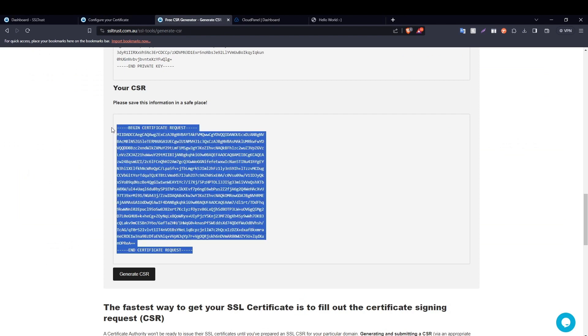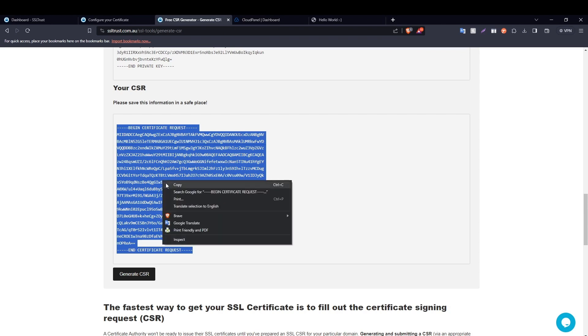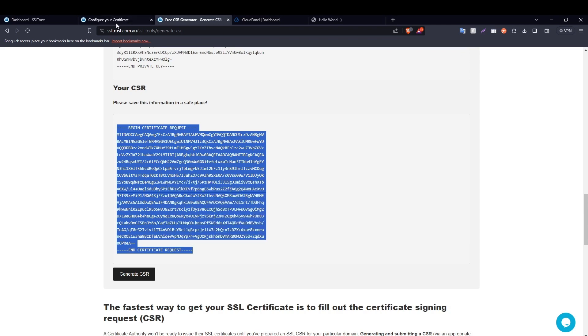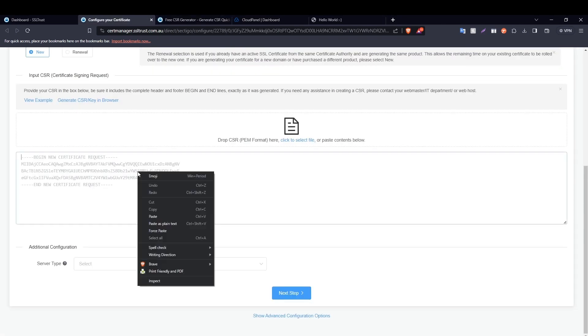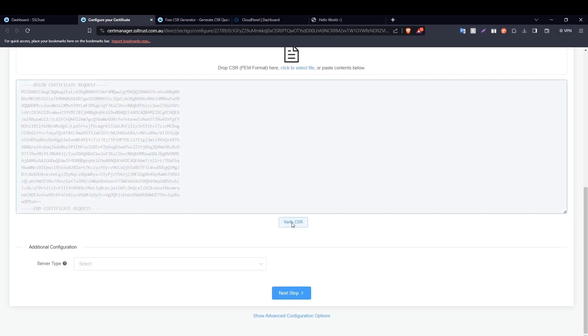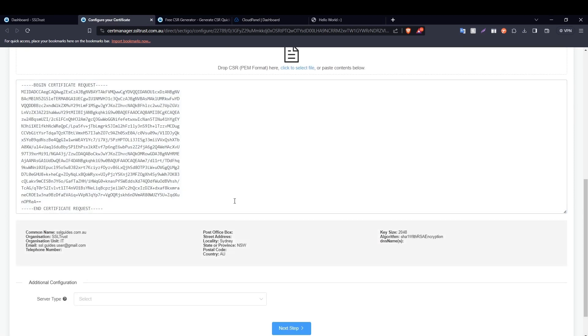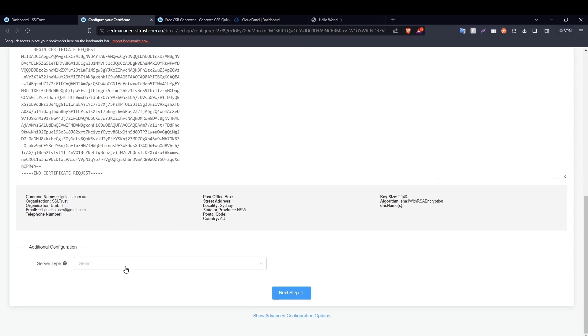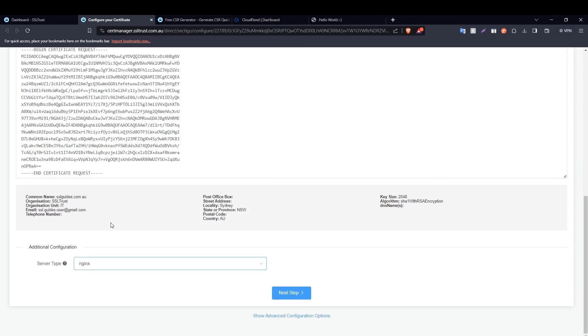Copy this from the very start to the very end, including all the dashes, and then paste it right here. Click on verify CSR. If these details look just as you inputted them, then we're good to go. Server type: CloudPanel uses nginx, and then click on next.